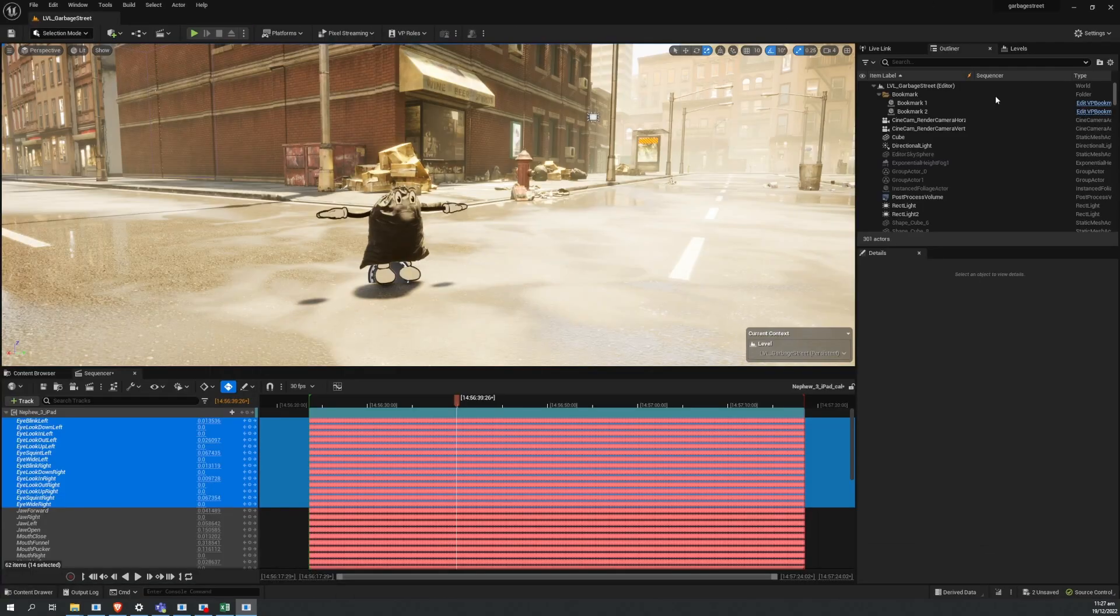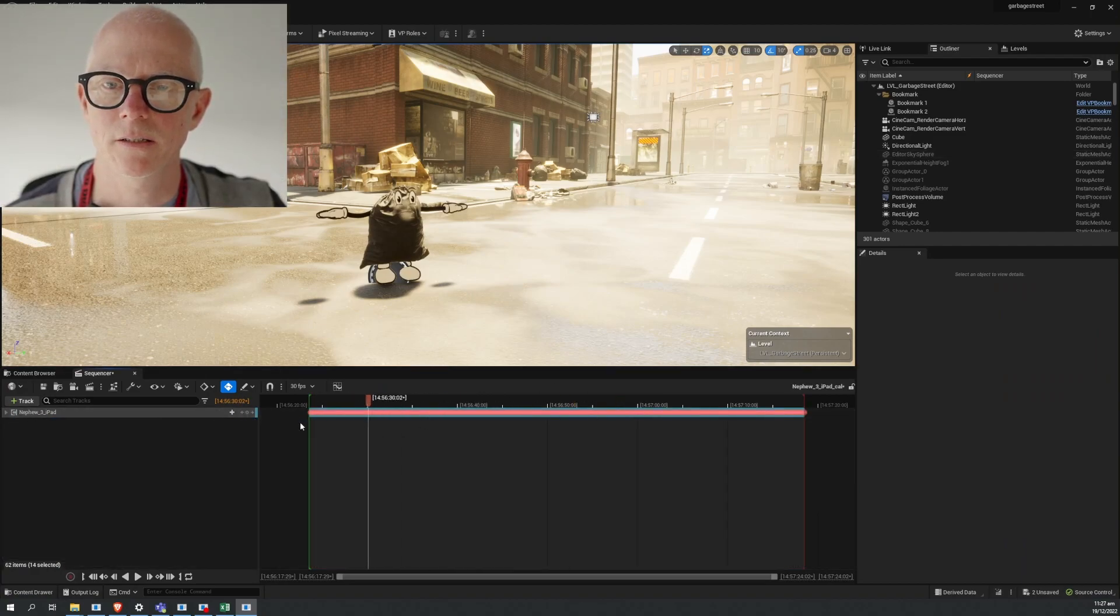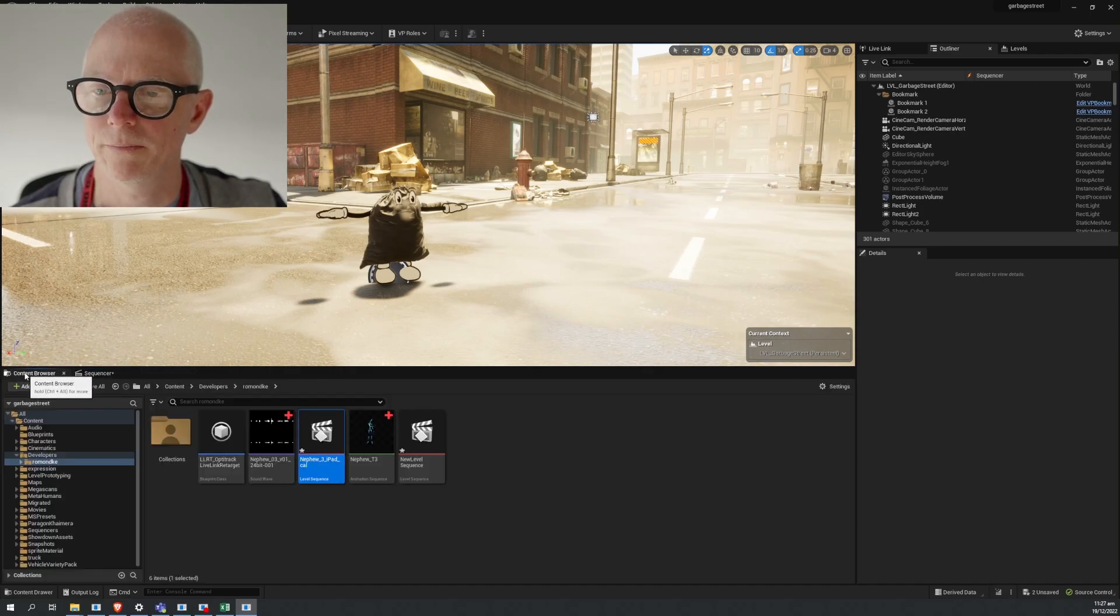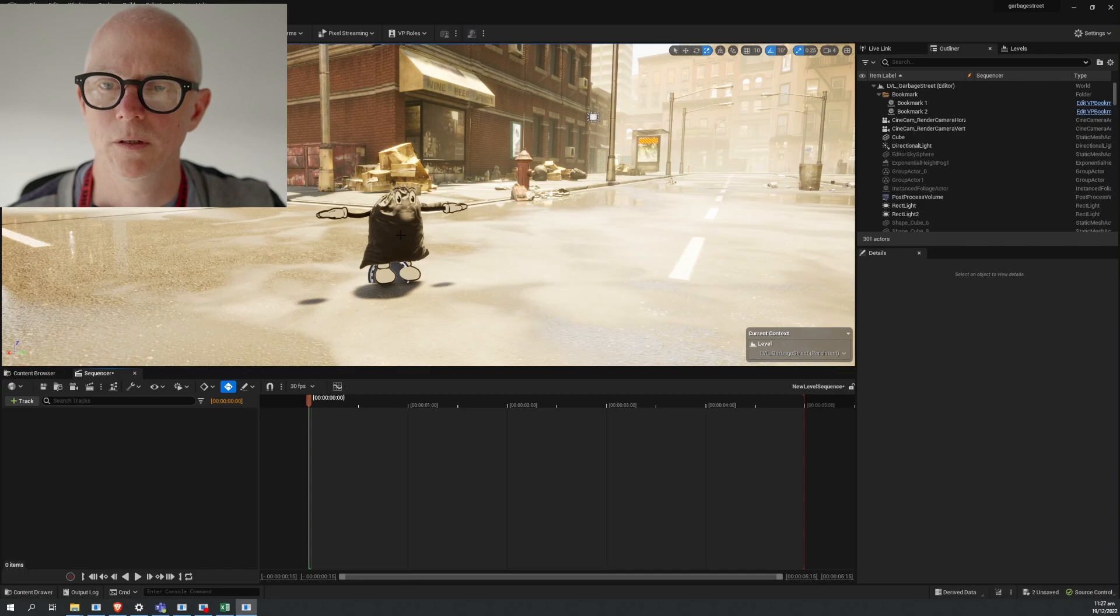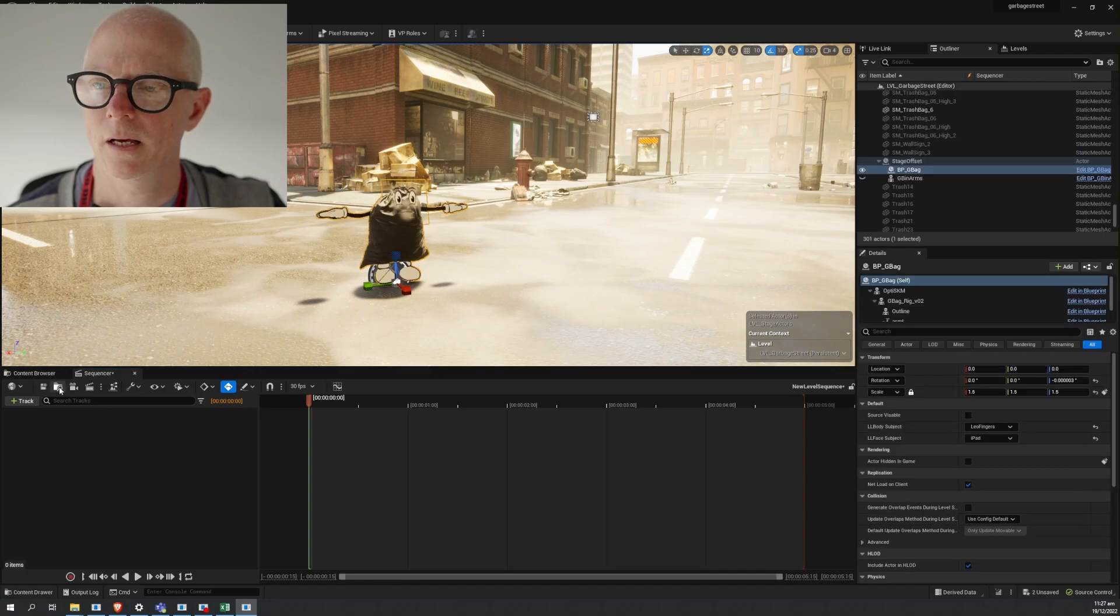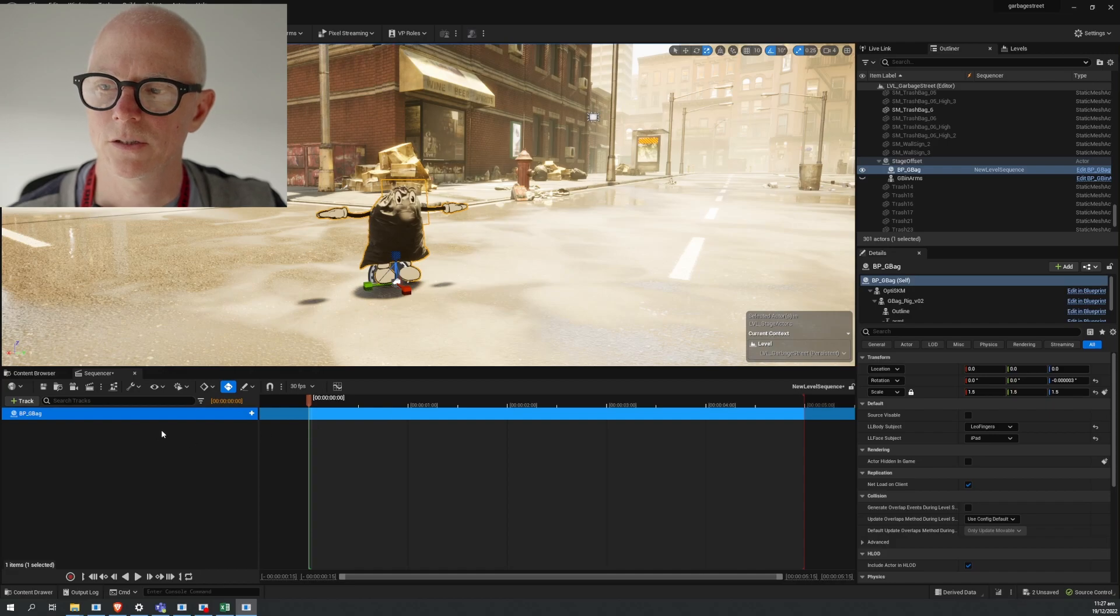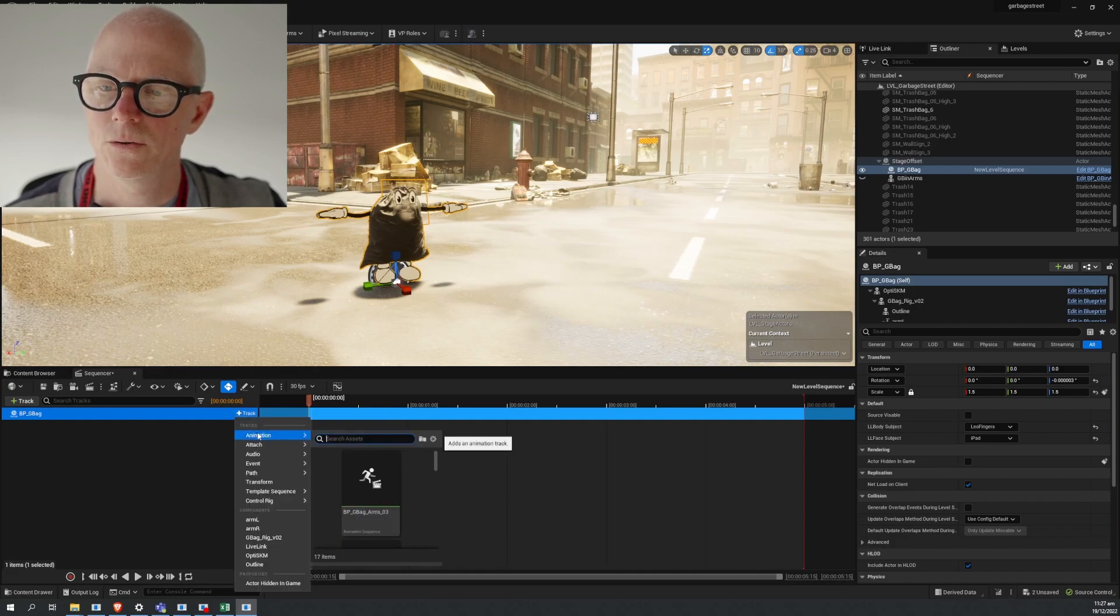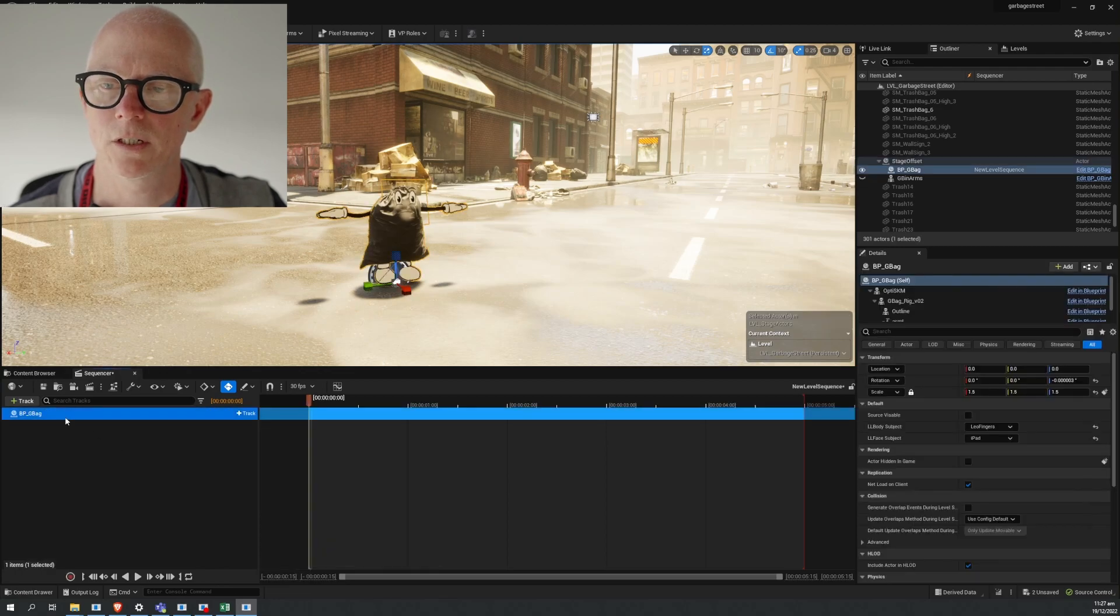How are we going to use this? I've got this thing but what do we do with it? We've got a new level sequence and we'll put the bag guy into this by adding this actor to the sequence. Then we need a few things - we're going to need to put our animation on this bag.